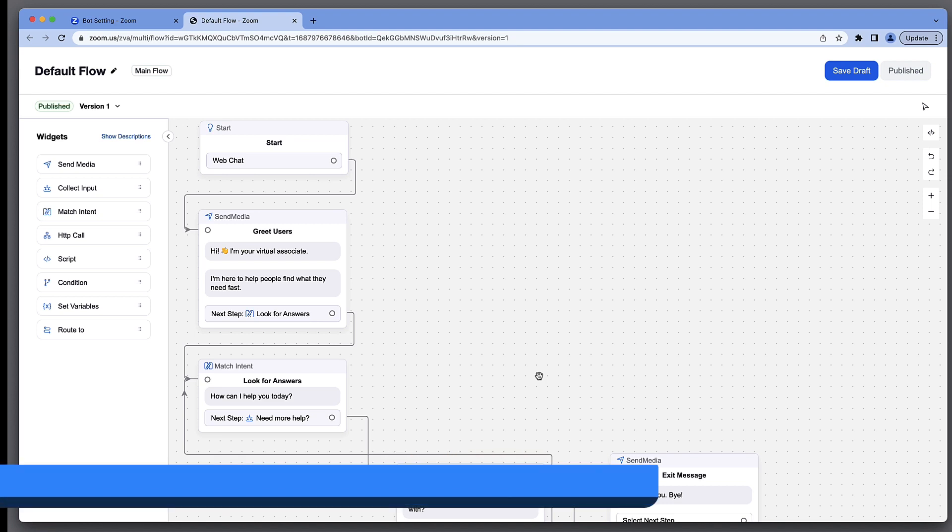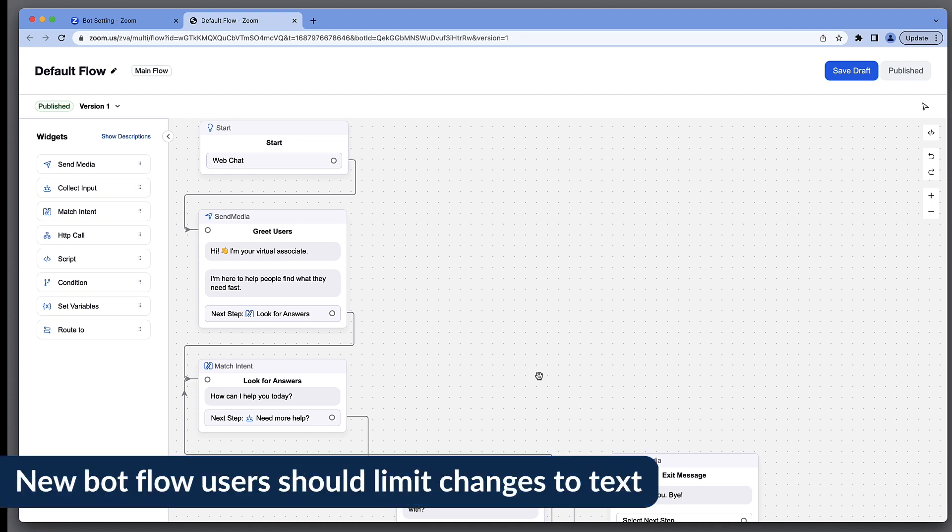If you are new to bot flows, we recommend that you stick with simple text edits in your greeting until you're more comfortable managing these widgets.